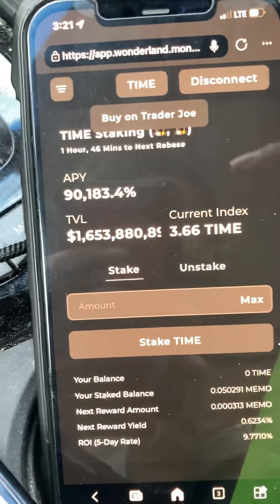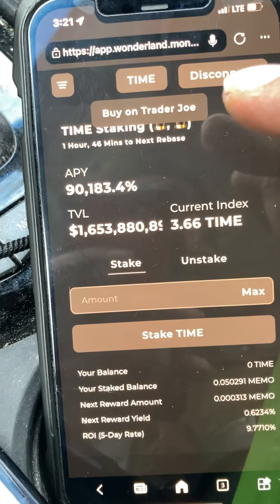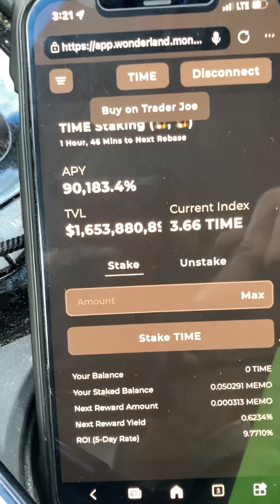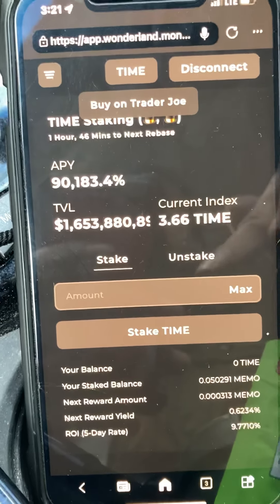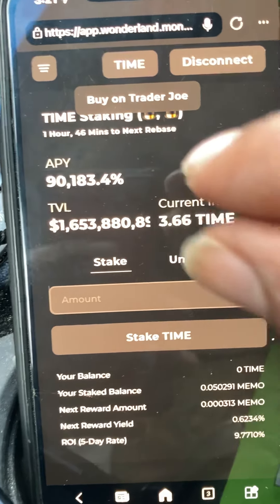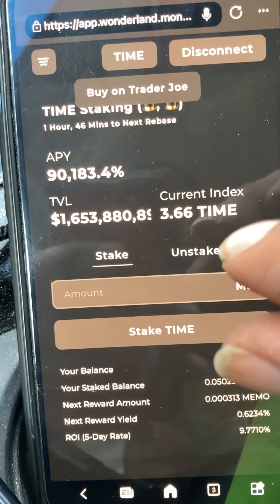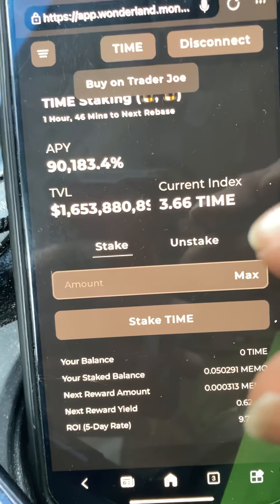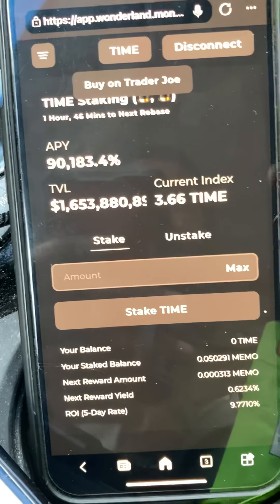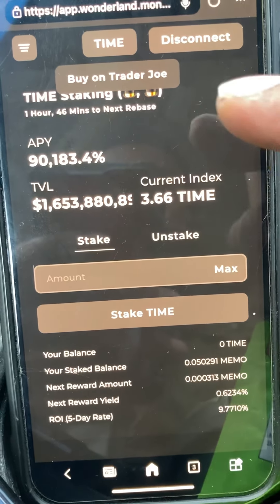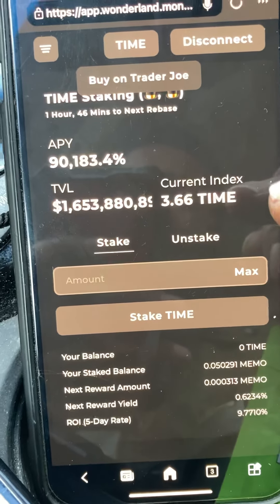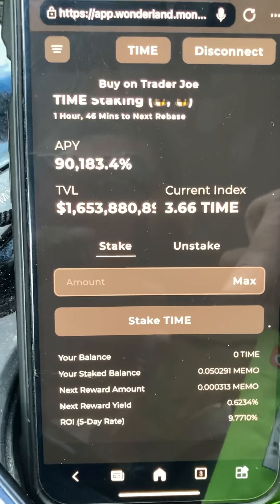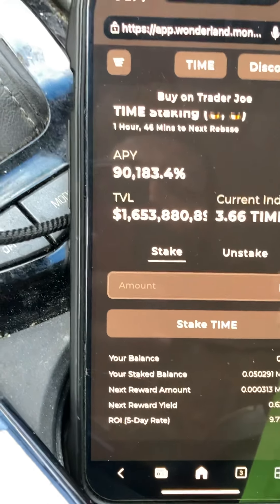When you press connect and it takes you to Trust Wallet, don't hit connect yet. There's going to be a box in the middle that says 'Ethereum' on it — that means you're in the Ethereum network. You have to change from the Ethereum network to the Avalanche network in order to connect properly. Once you've done that, you'll be able to connect the right way.